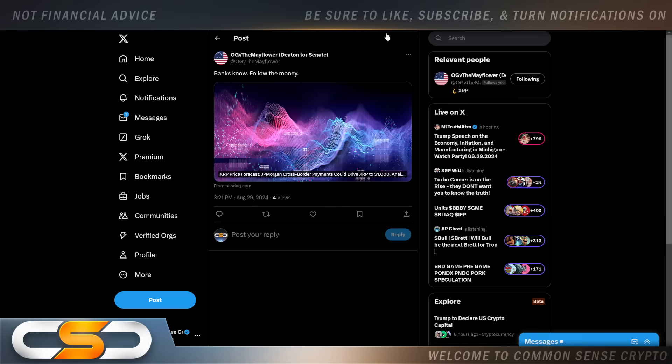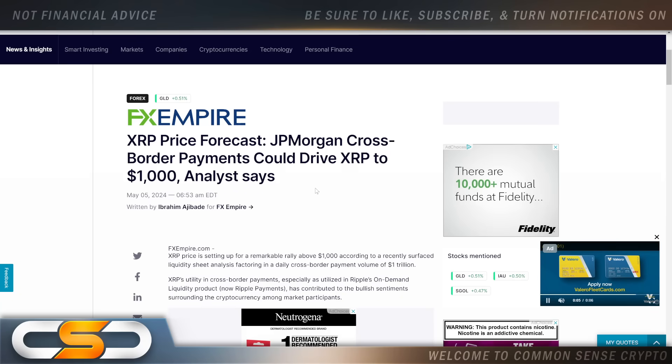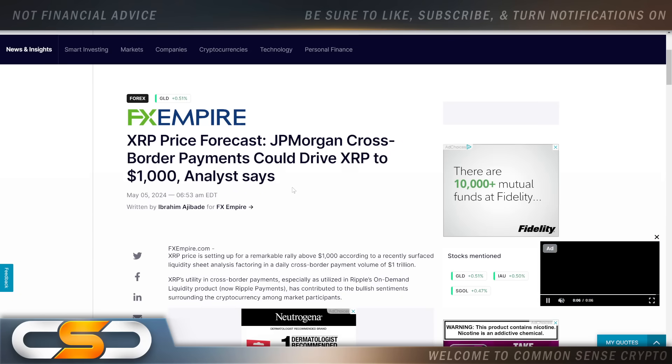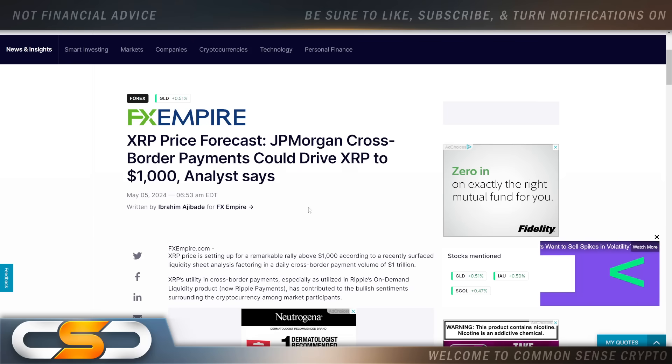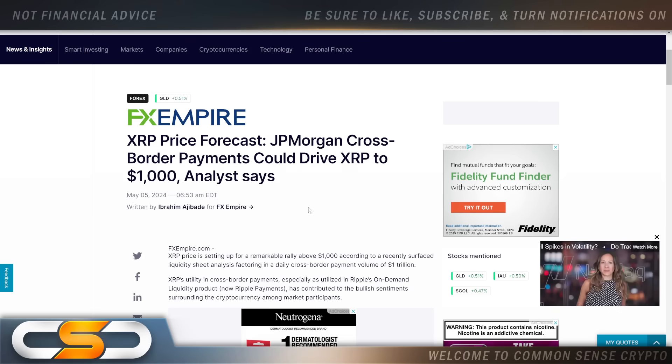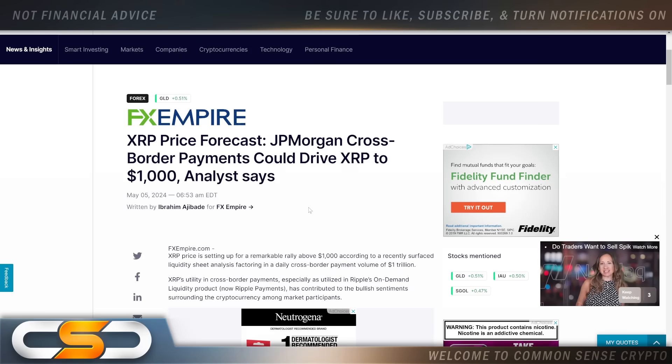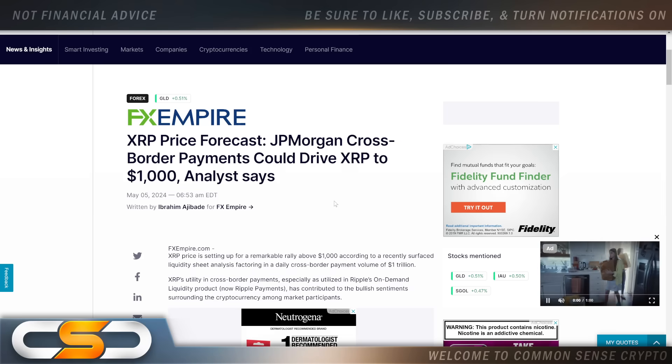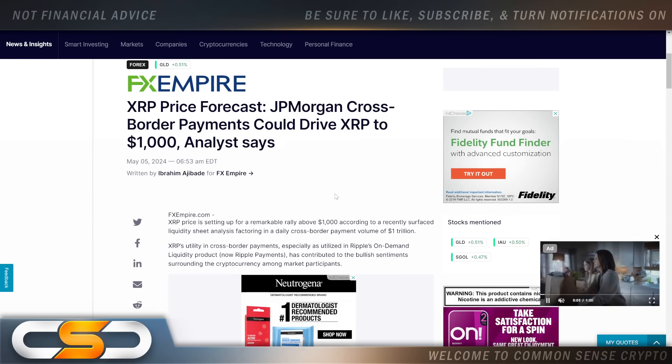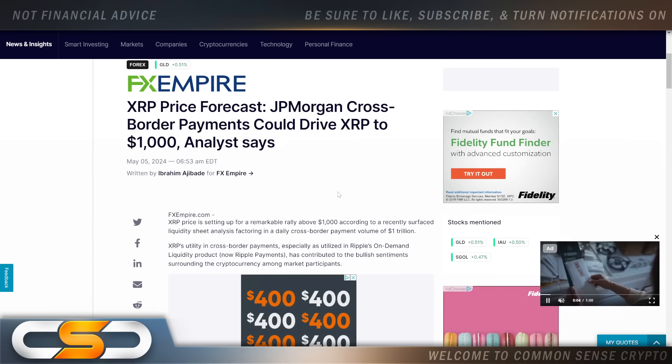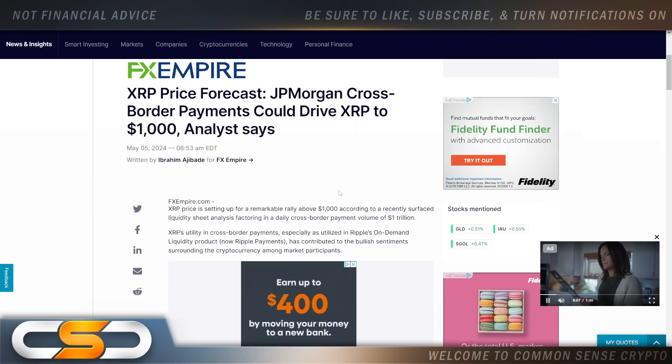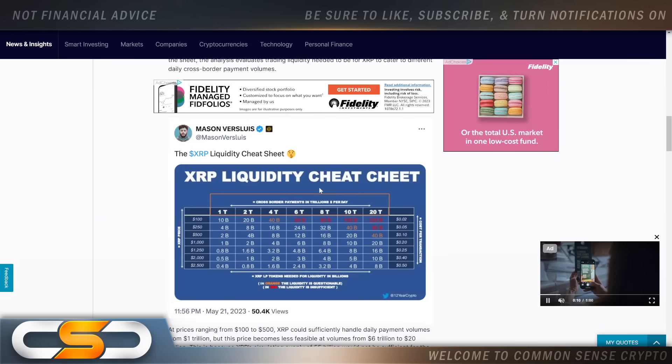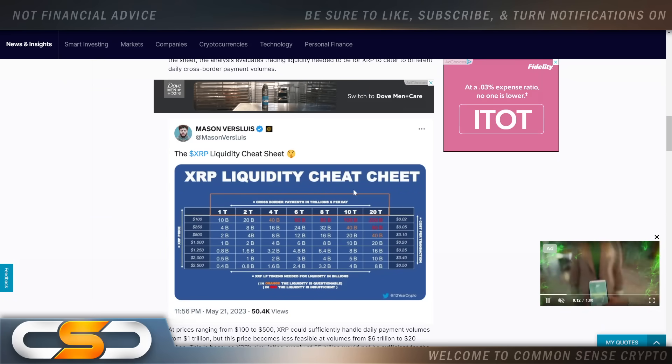Banks know, follow the money. XRP price forecast: JP Morgan cross-border payments could drive XRP to a thousand dollars. Now I've seen a lot of people talking about this recently, especially with what's going on with Neum. And I would guess that Neum is connecting RippleNet and XRP to JP Morgan's banks, their payment system. That's what I think is really happening there. But if this was to happen, I could see XRP definitely reaching a thousand dollars per XRP.